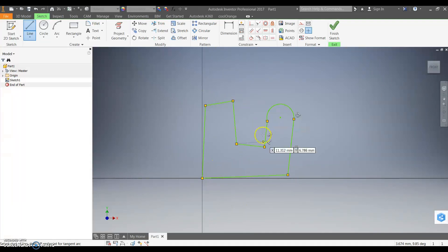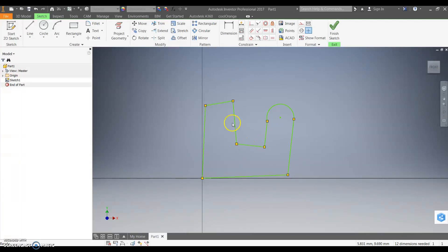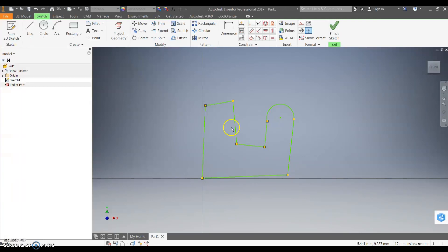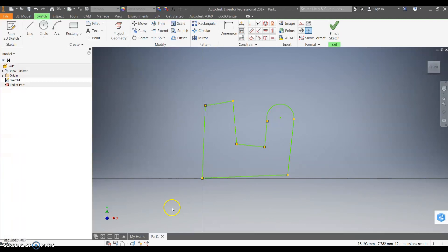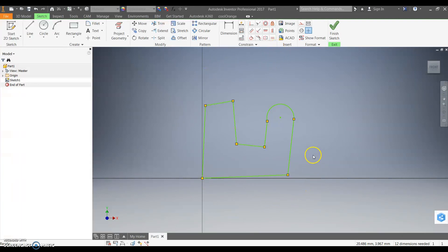So once you've done all this, the next step from here is we're actually going to constrain it. As you can see at the moment all the lines are green. This program is called a parametric drawing program which means that it requires constraints to function. There are two types of constraints. One you're probably familiar with which is dimensioning, so that adds dimension to make that line know exactly how long it is. And the other types of constraints are geometric constraints. They're the preference to use because they have more flexibility when you get further on in the drawing.